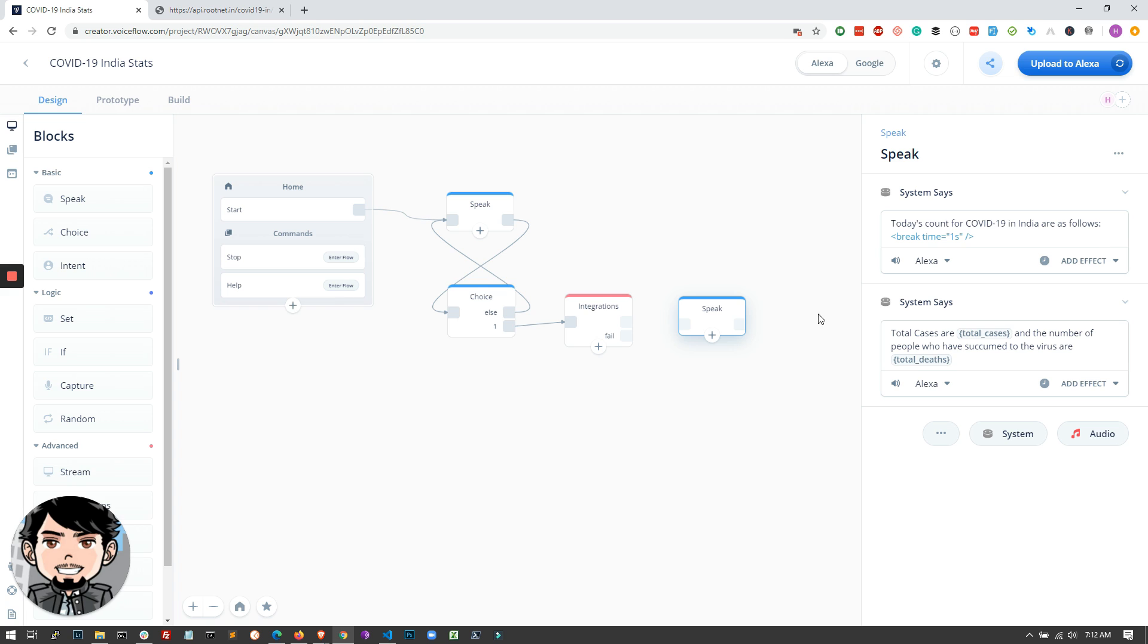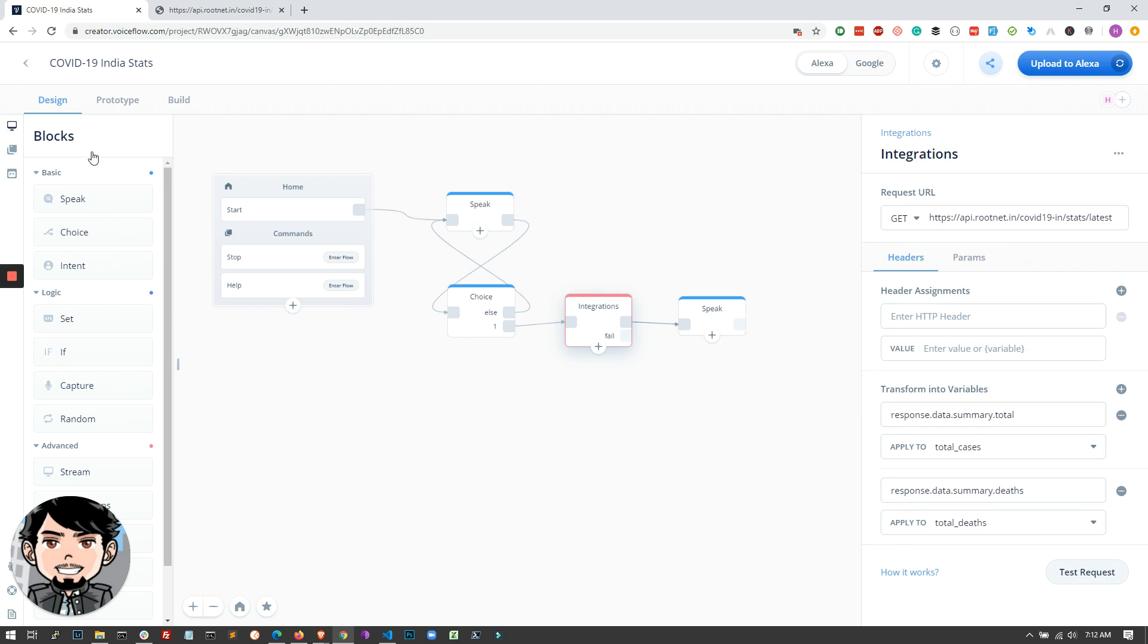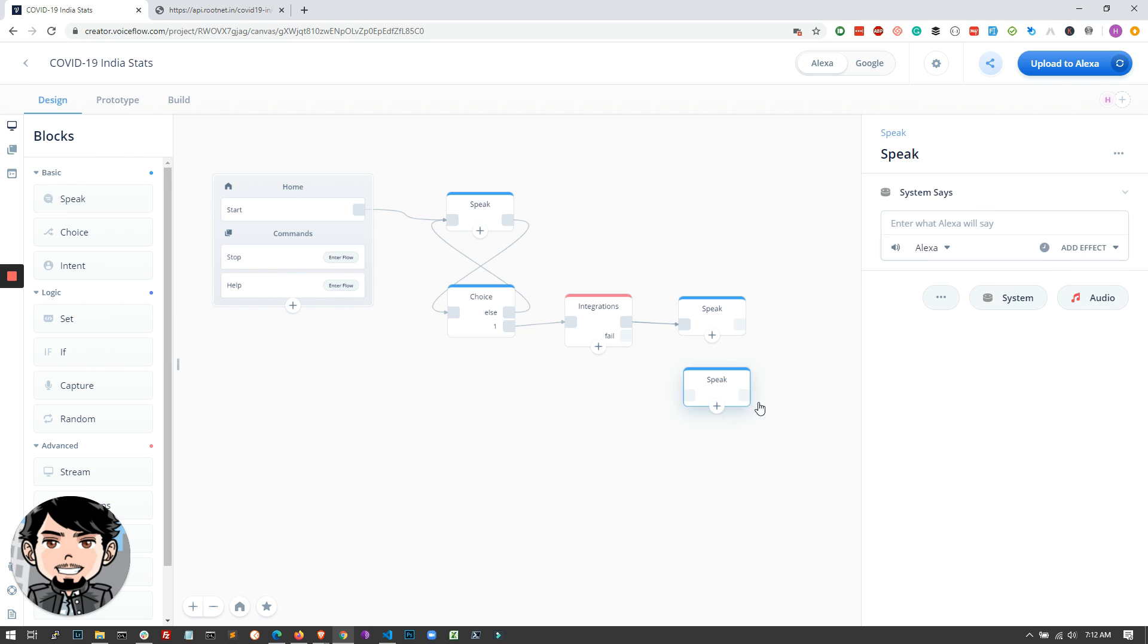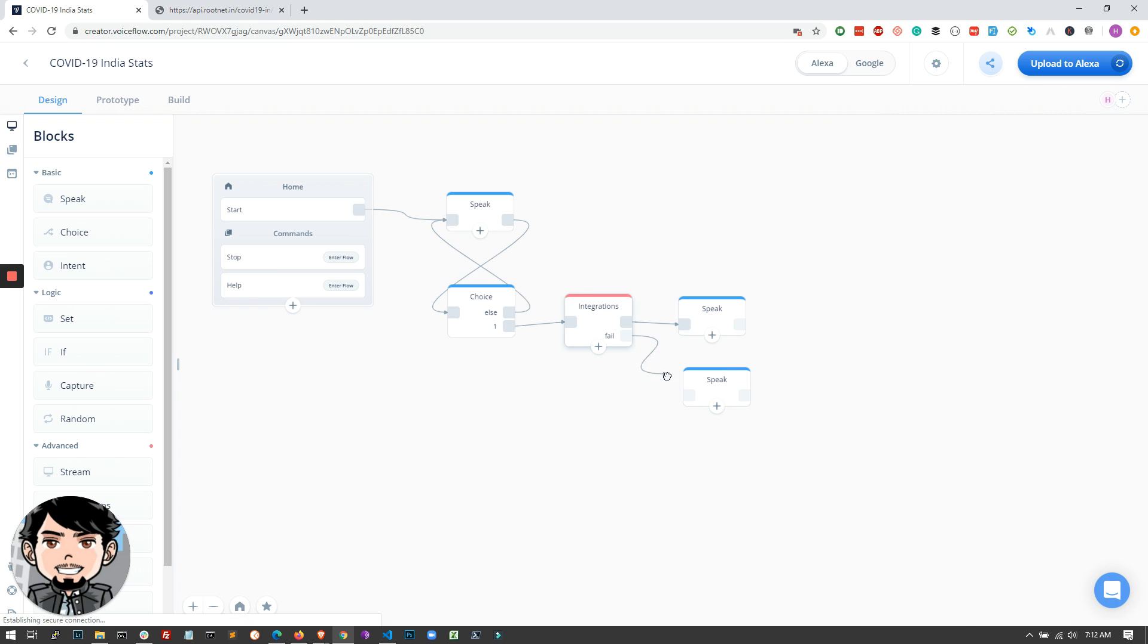With that, I am also linking the integration block to the speak block. And if the API fails, what we will also do is quickly create another speak block. If the API does not work, something went wrong, please try again. Make sure the API works, otherwise it'll go into the fail block. So this should be good enough.